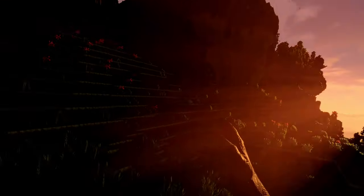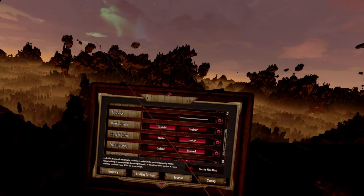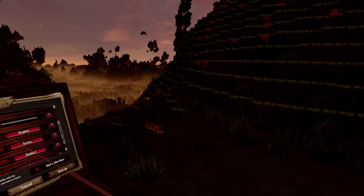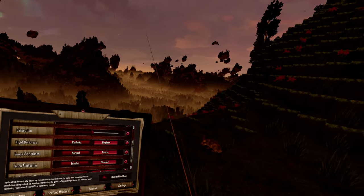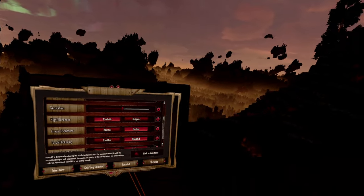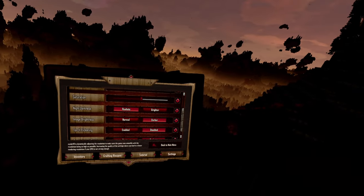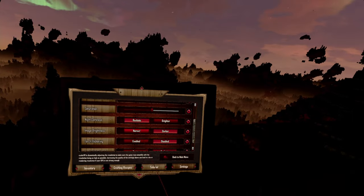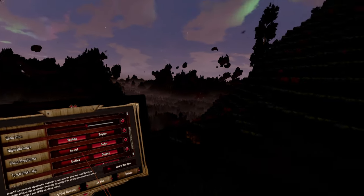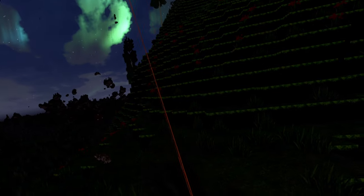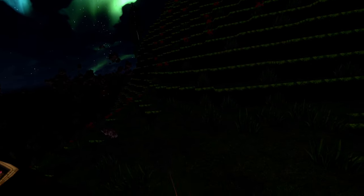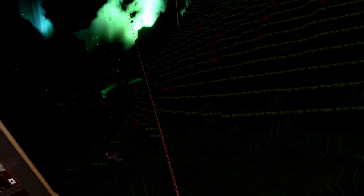The next option is night darkness. Here you can change between realistic and brighter. If the night is too dark and you can't see anything, you can turn it to brighter. If you want a more realistic, darker night where you almost see nothing, turn it to realistic. Then we have image brightness. Here you can set it to a darker or normal level — it determines how bright a block looks. For example, if you place a block in sunlight and it's too bright, you can turn it darker so it's not as shiny.